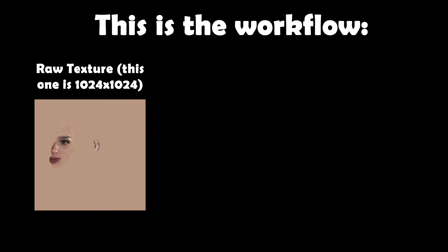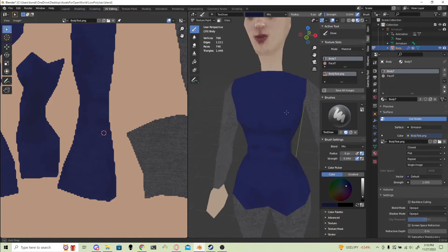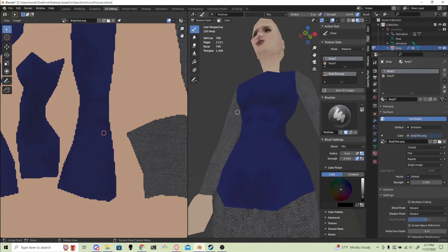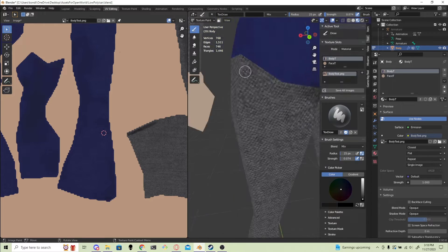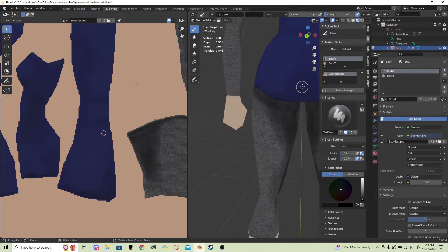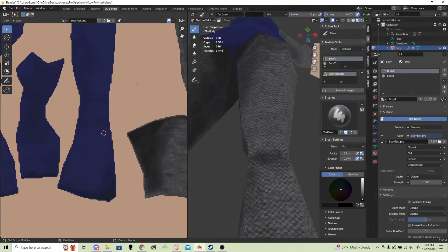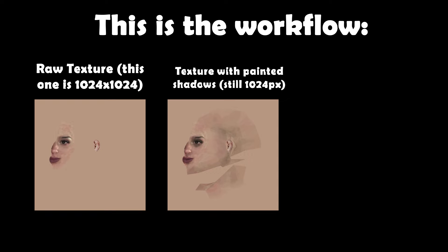My next step is to re-import those textures back into Blender and then use texture painting to fix them up. I like to draw small details, blend some of the edges, and then paint on shadows. If you're really good at painting shadows and folds in the clothes, that can really sell that PS1 look.